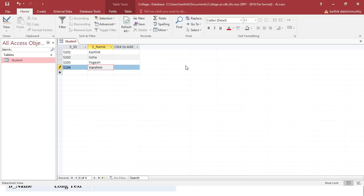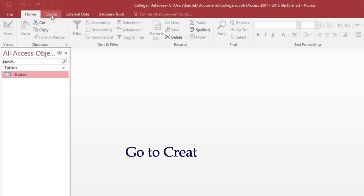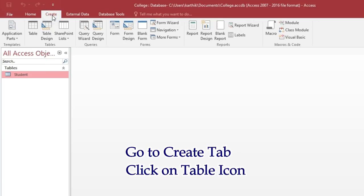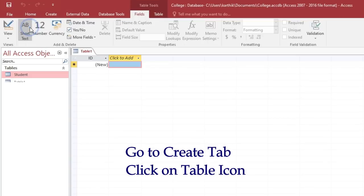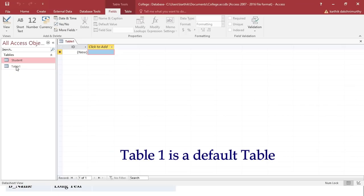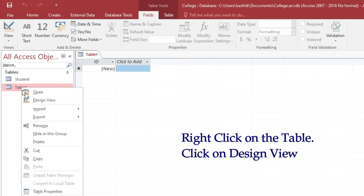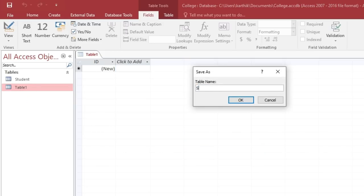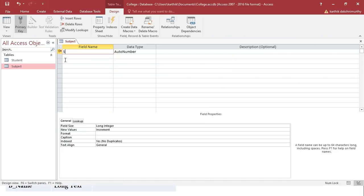After closing the student table, the second task is to create one more table. Go to the Create tab and click on the Table icon to generate a new table. Right-click on it and go to Design View. Give the table name as 'subject'. The field names are SID, Physics, Chemistry, Math, and English. Enter S_ID as short text and primary key.